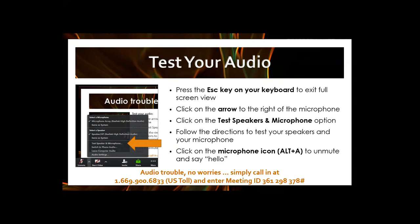First, go ahead and check your audio if you haven't already done so. You may need to press the Escape key to exit full screen view and find the audio menu. If you're experiencing any audio trouble or you don't have a headset or speakers, you can call in by phone at 1-669-900-6833, then enter meeting ID 361-298-378 and then the pound sign. Kelly will put that number into the chat for anyone who needs it.